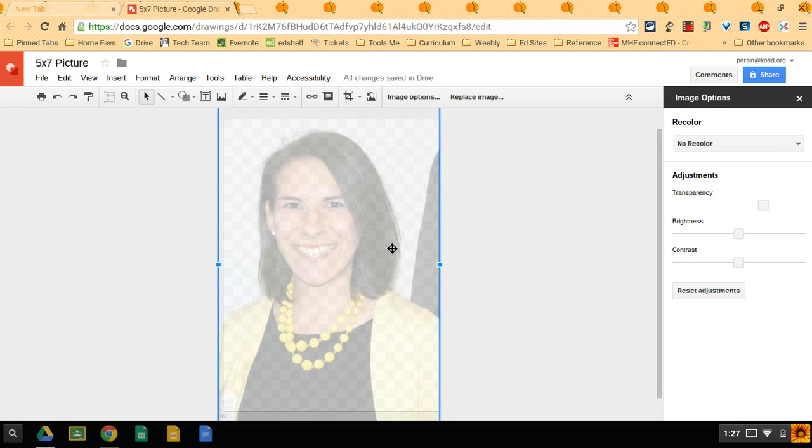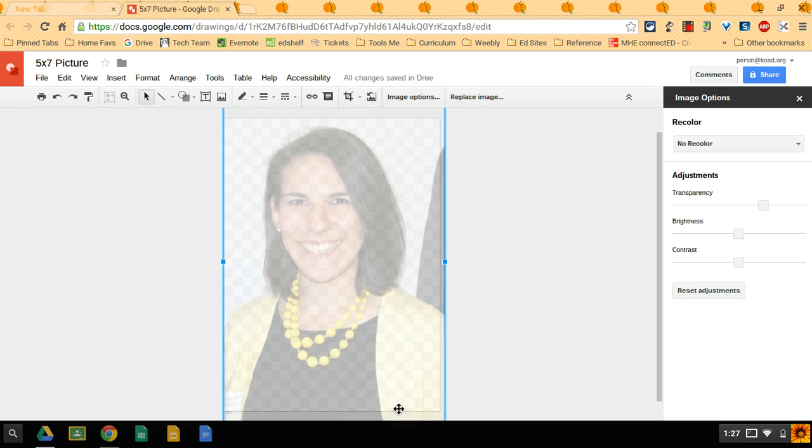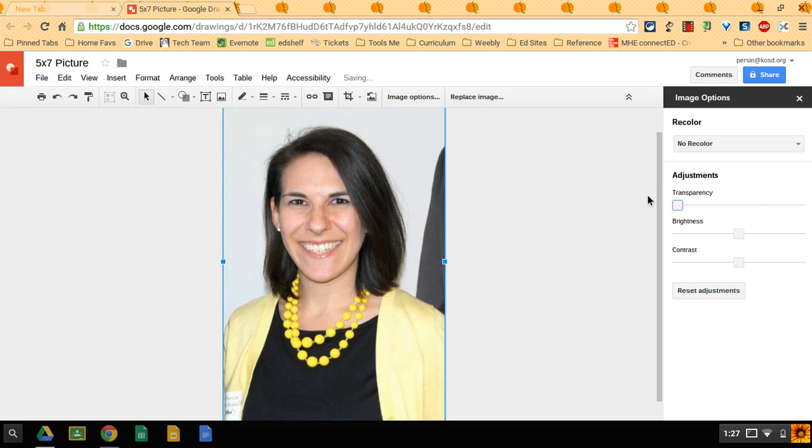So once you've moved your image, I'm going to slide it over a little bit. There you go. Once you've got your image the way you like it, you can kind of see the borders. Go back to your transparency and slide it back to zero.